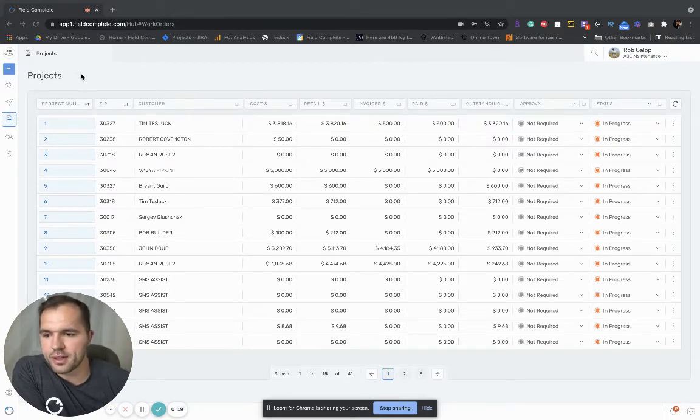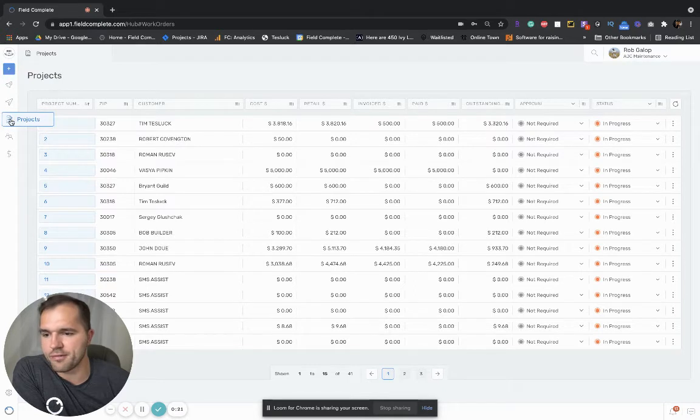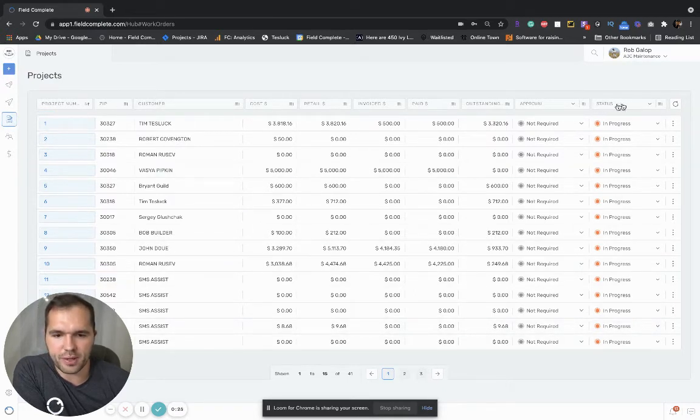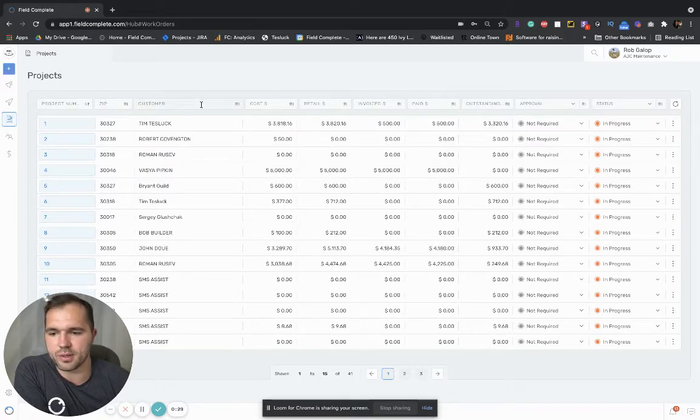To navigate to projects you go on the left menu and click projects. Your list of projects shows up here. You have some filters here if you'd like to filter them by a project number, zip code, customer, etc.